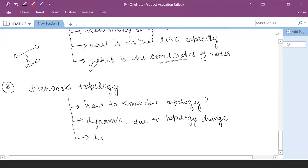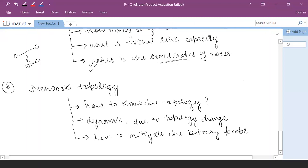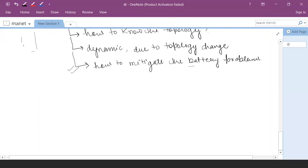The major issue is how to mitigate the battery problems. In the forest area or agriculture, sensor nodes are deployed but battery backup is very low, and you have to collect data for a week, a month, or sometimes a year. How can you solve this issue of mitigating battery problems in that environment?